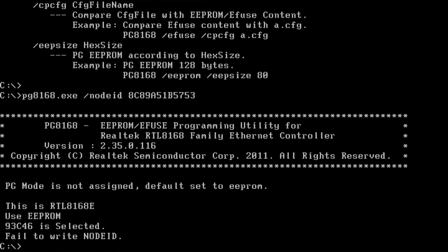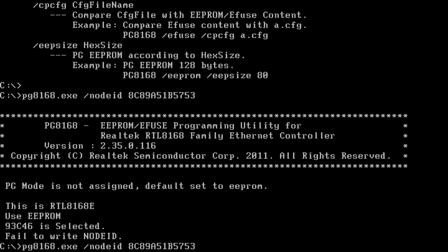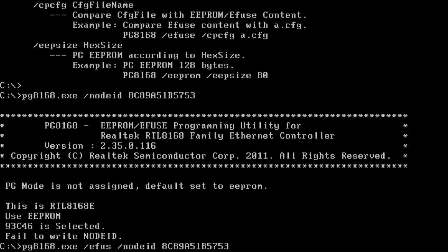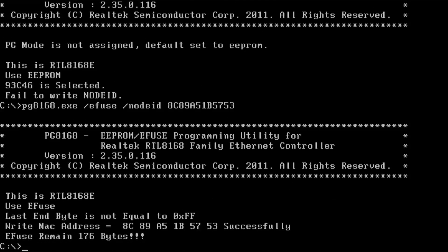So it didn't work to write to the EEPROM. So we are going to try to write it to the eFuse instead. So let's use the eFuse switch. Okay. So we wrote the MAC address to the eFuse.